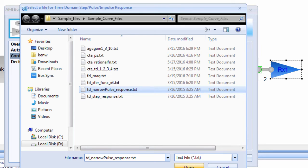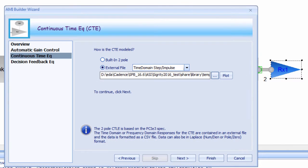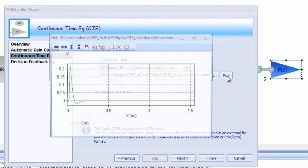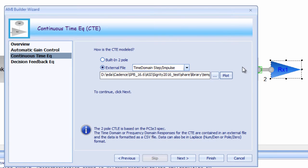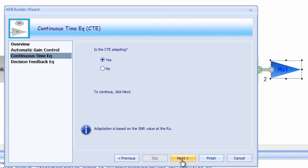For our CTE, we'll use a time domain narrow pulse response file. Again, this is just a simple text file which can be easily plotted right from the wizard. There's just the one pulse response in this particular CTE file, so we're going to say no to adaptation.